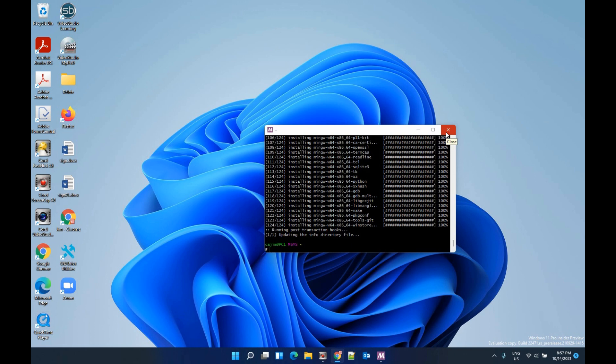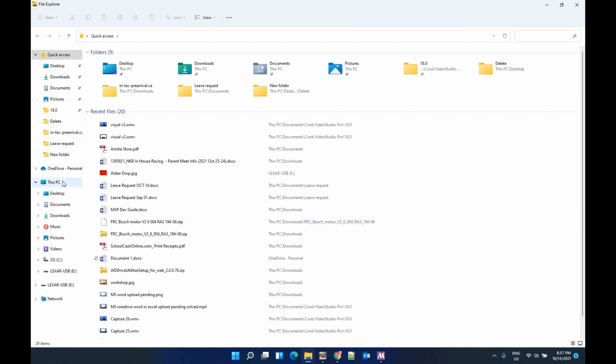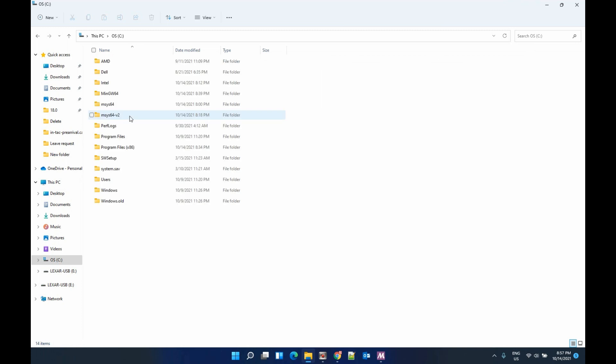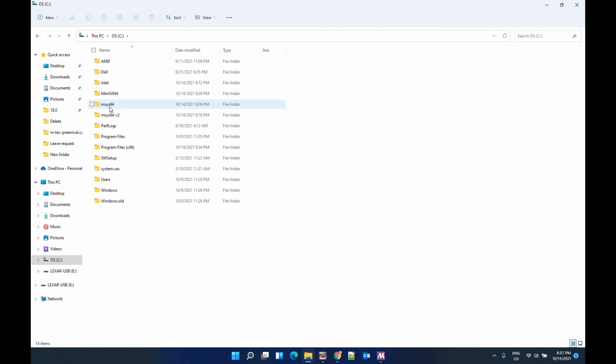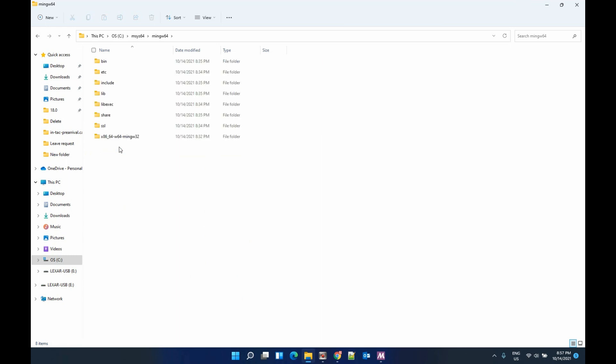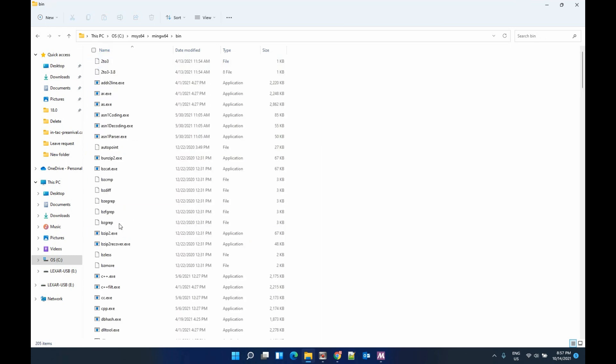Now we finish the installation. Let's check back to the folder. Before that, this folder was empty. Now we can see a bunch of files inside.